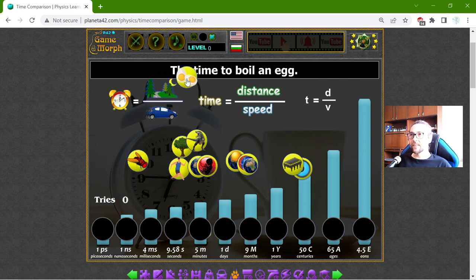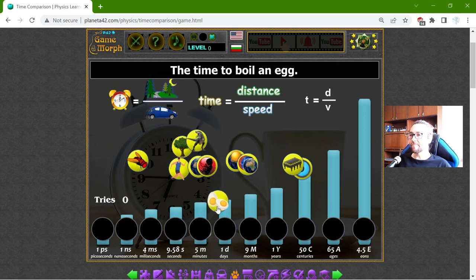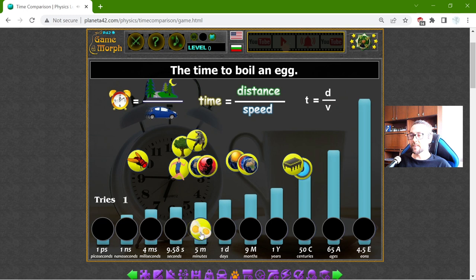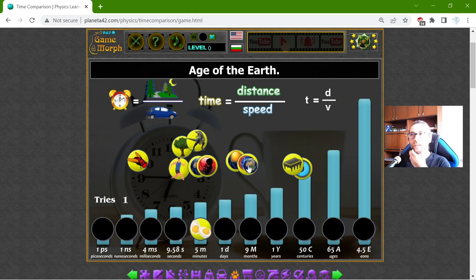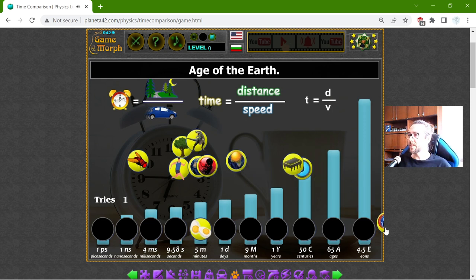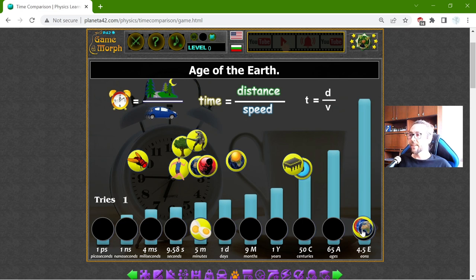The egg — this is the time to boil an egg. That should be approximately five minutes. Now the age of the Earth — that should be 4.5 billion years. That should be eons.